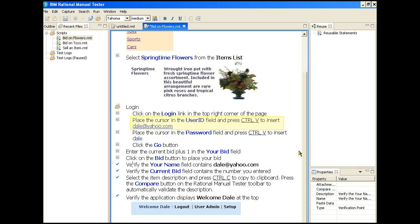For data verification steps, the tester need only select the data to be compared for correctness, use control C to place it on the clipboard, and then use the compare function in the manual tester to test the data against the expected value. We'll see both of these in action when we execute our script.